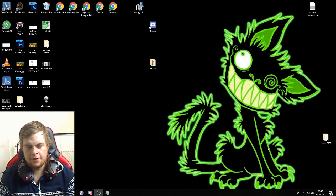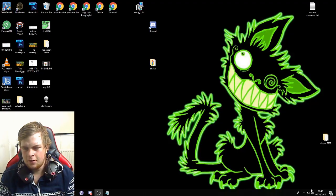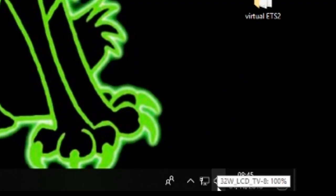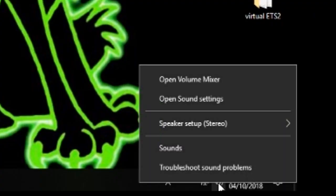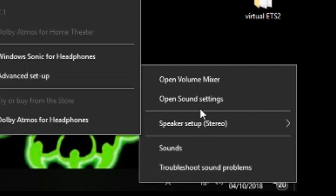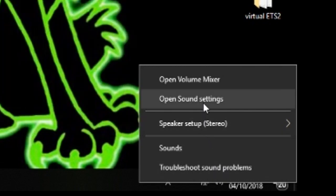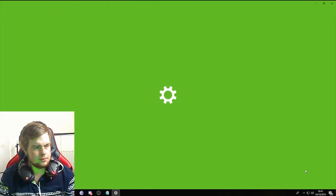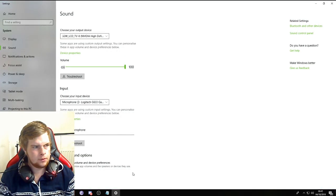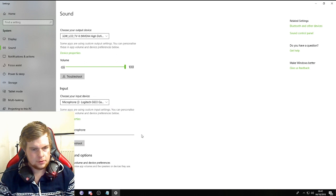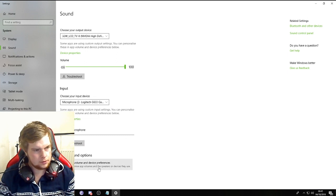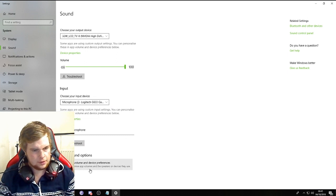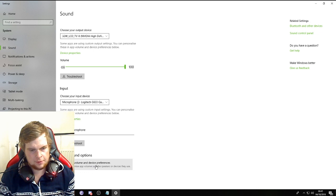First things first, you want to go down here and right-click, go to open sound settings. We'll come up like this and we're going to scroll down to this here. It says app volume and device preferences.